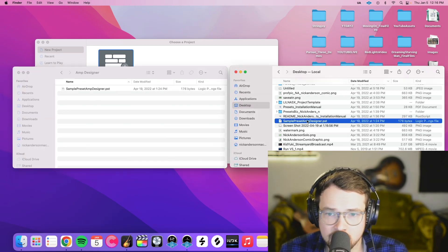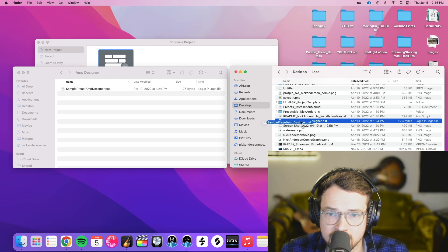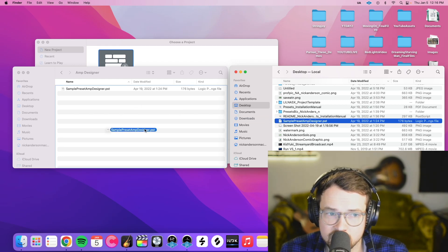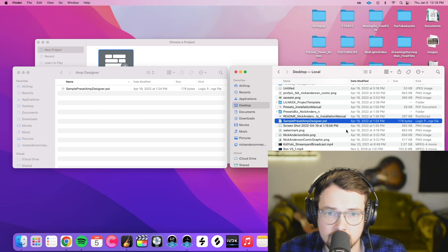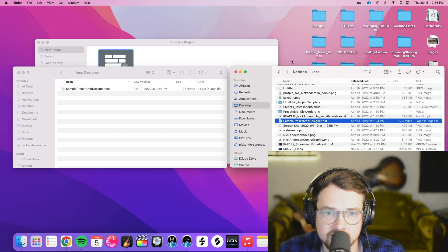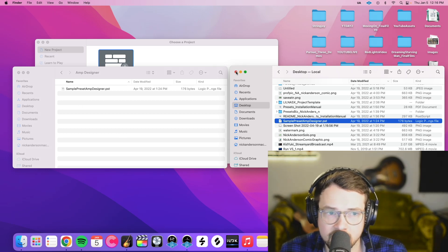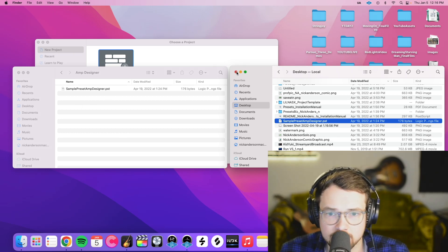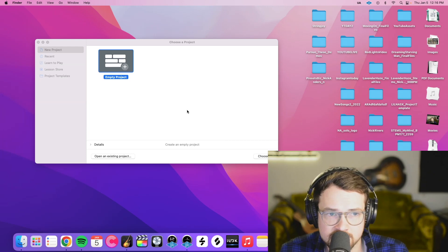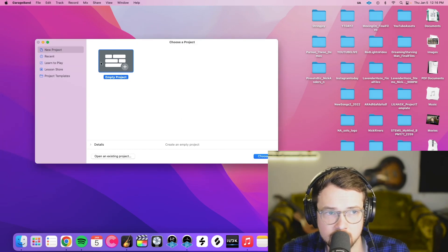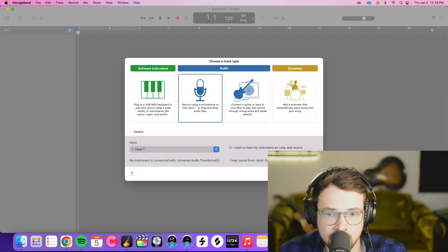And then I'll take my preset here, and I'll just drag it over to that folder. Mine's already in there, so I'm not going to drop it there. Okay, then we can close out of those, and we can open a new empty project in GarageBand.